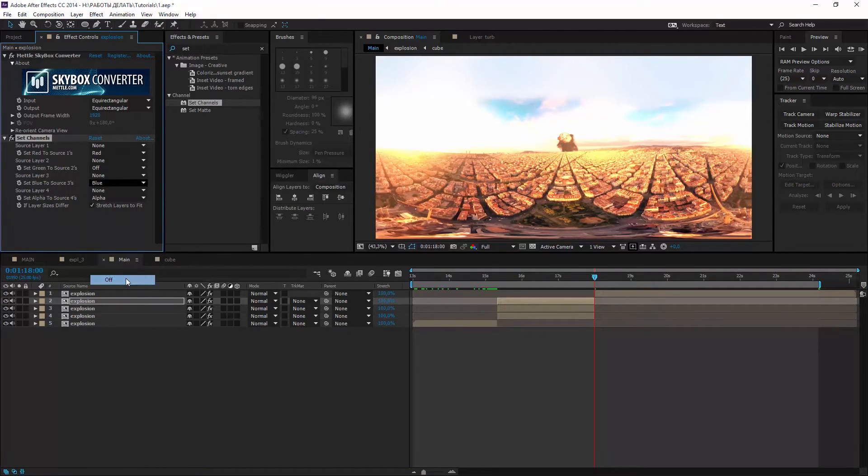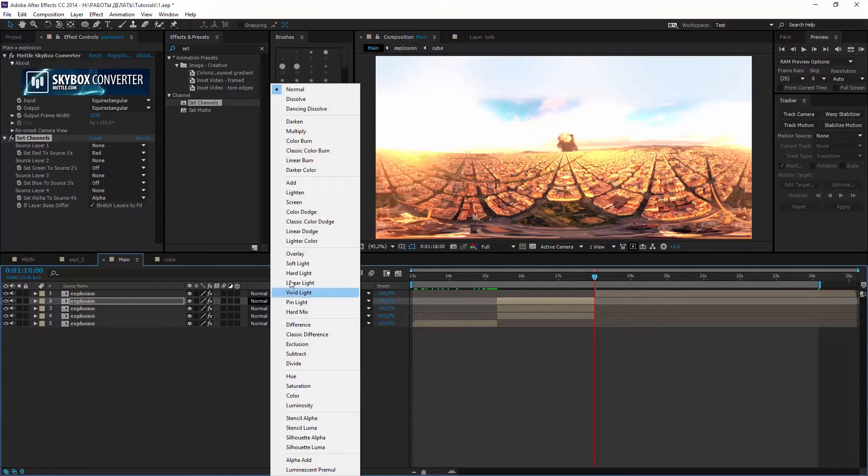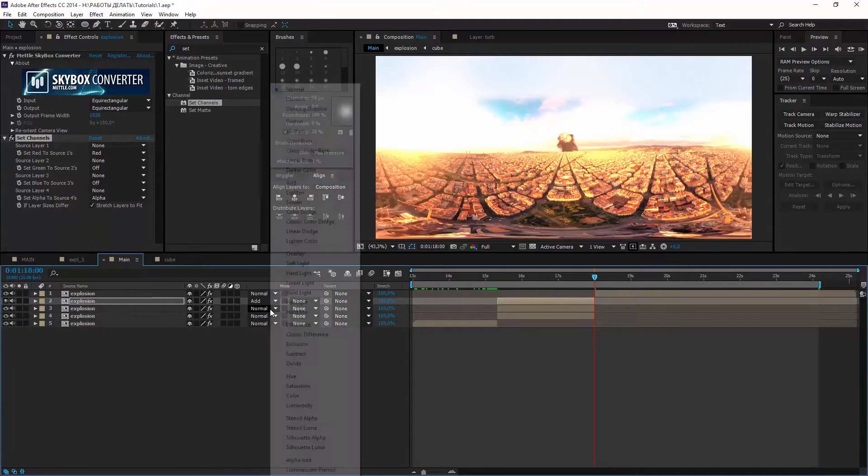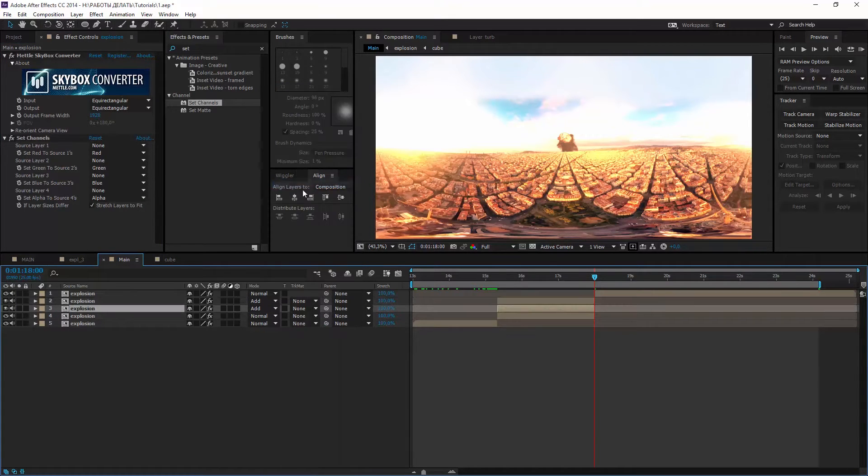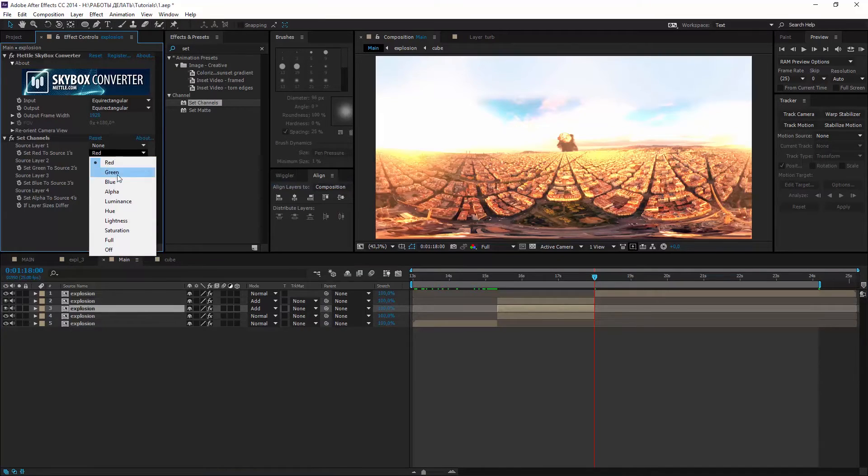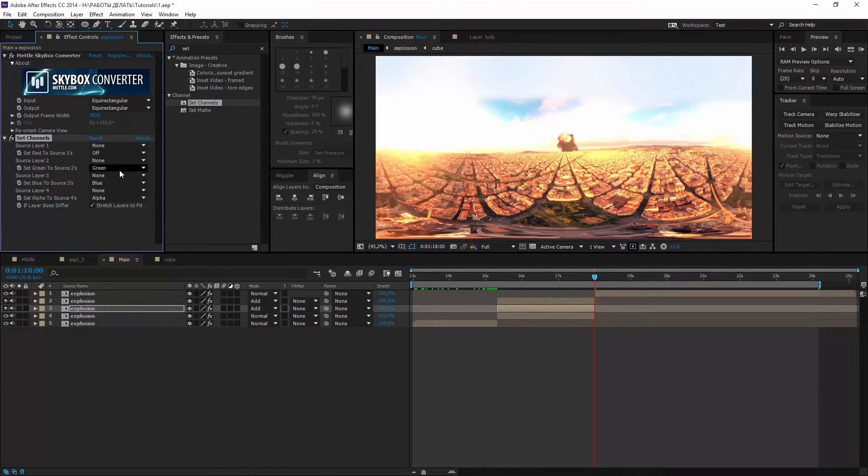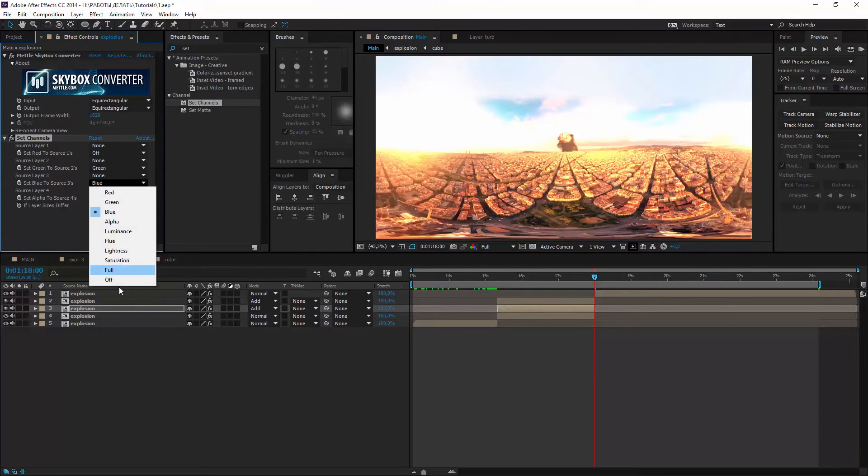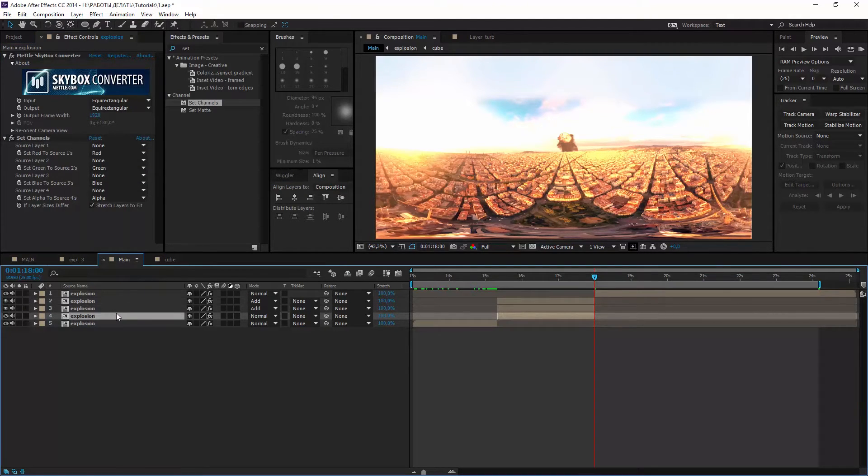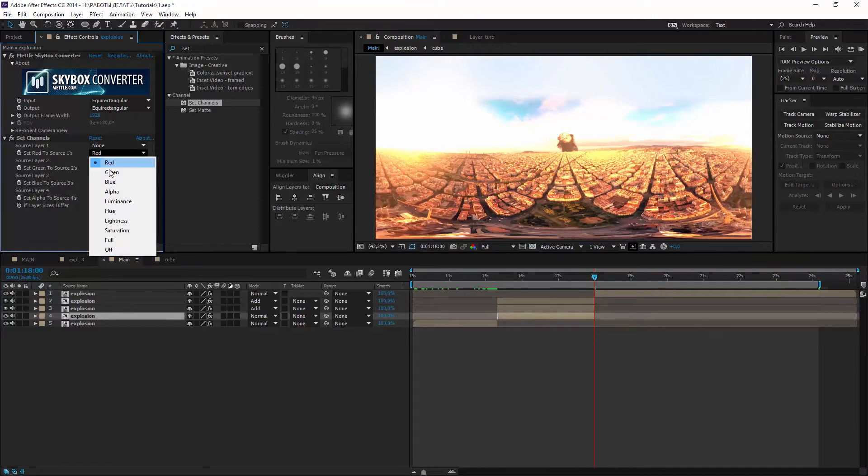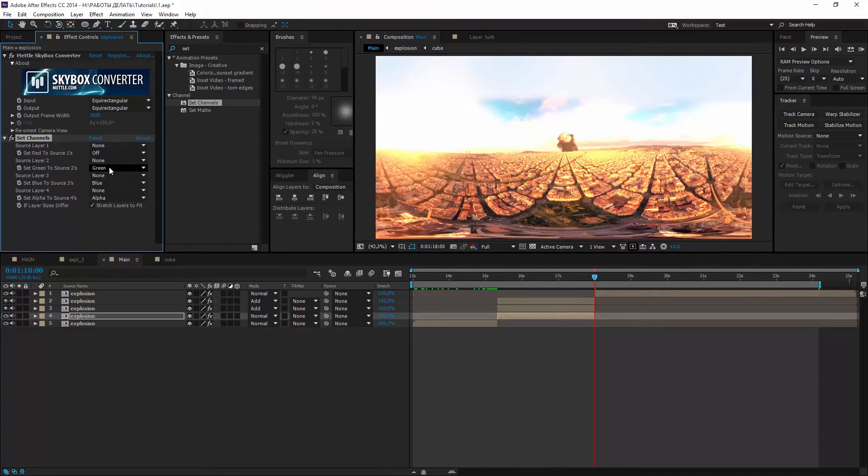Now we are choosing only one channel on each of three layers. First red on and of course blending mode should be add. Second green on and third blue on.